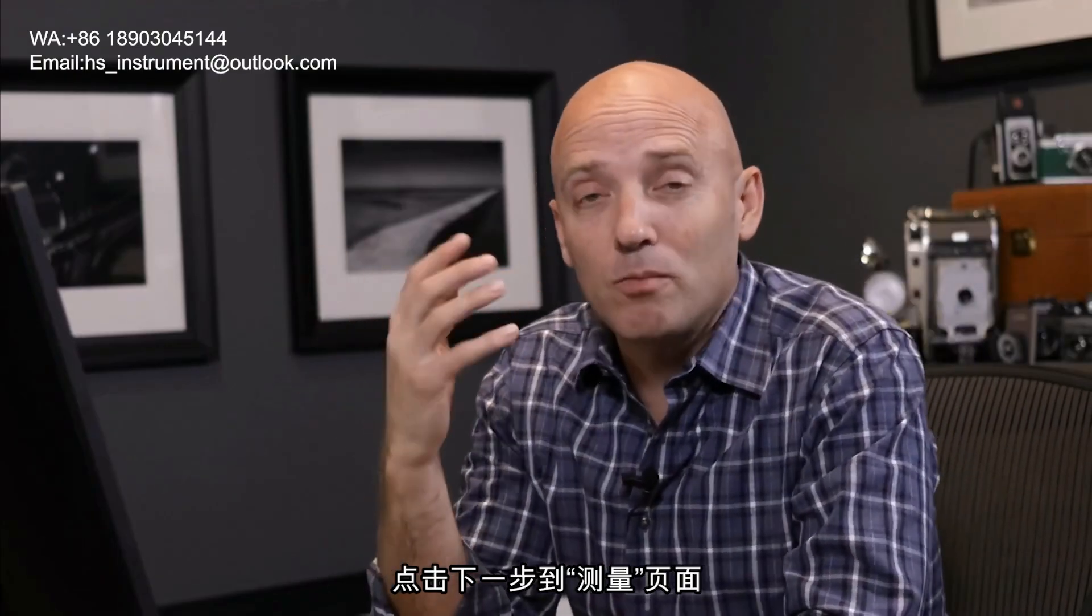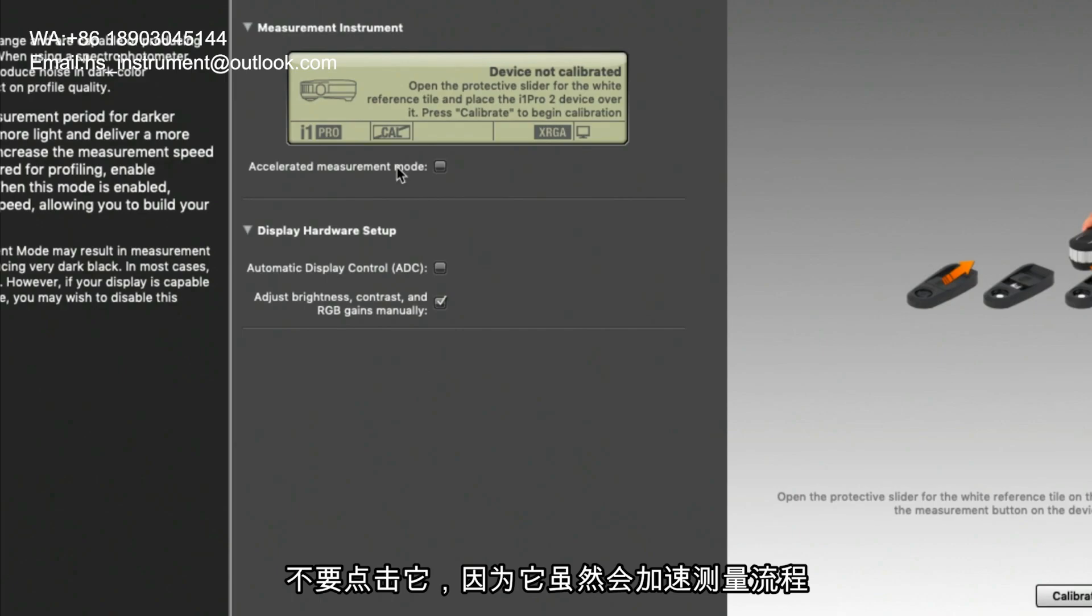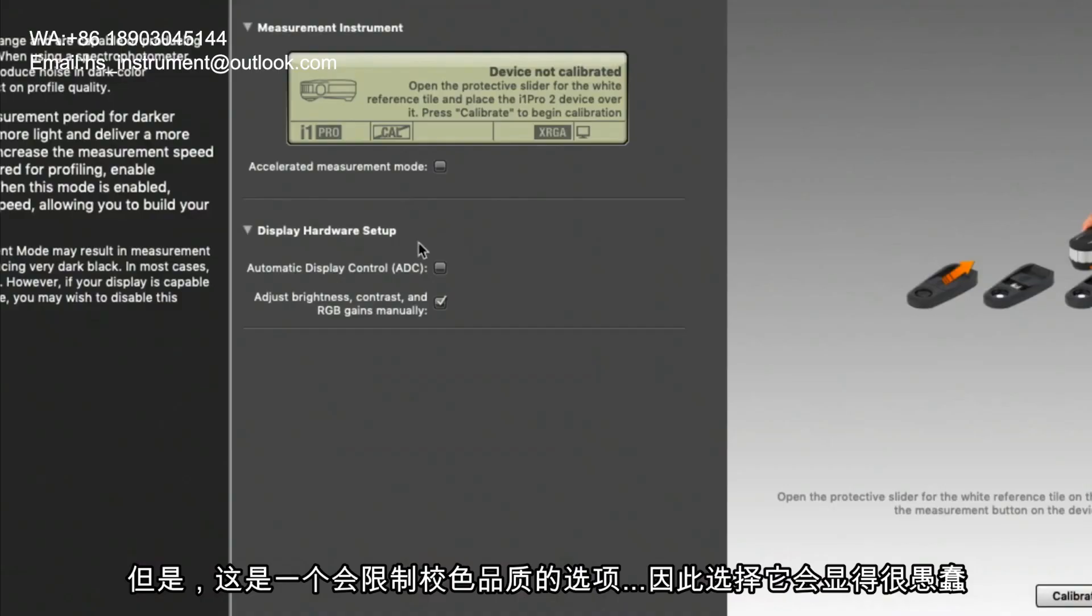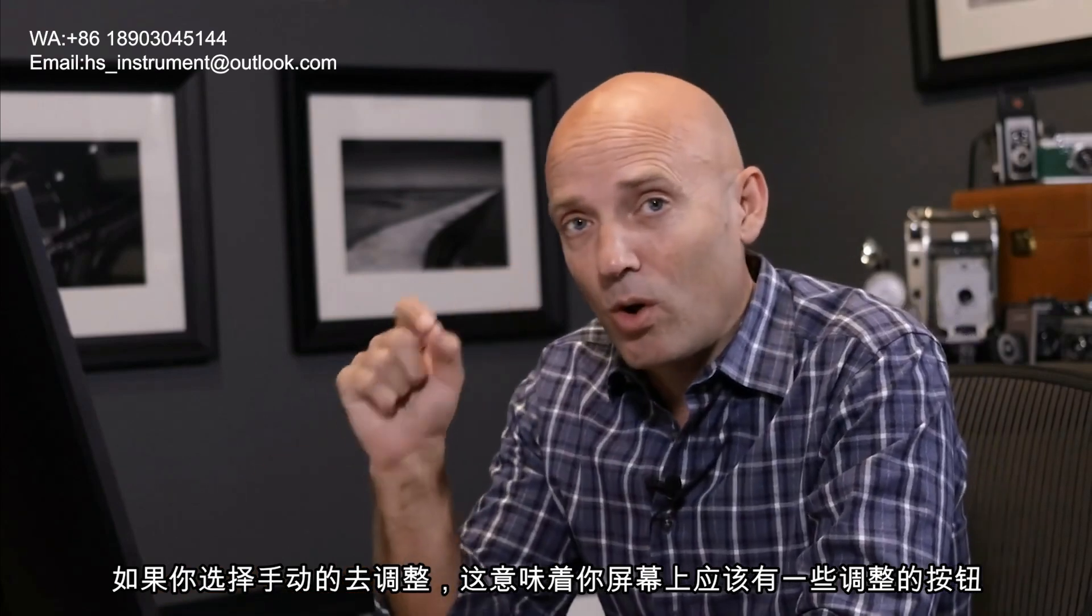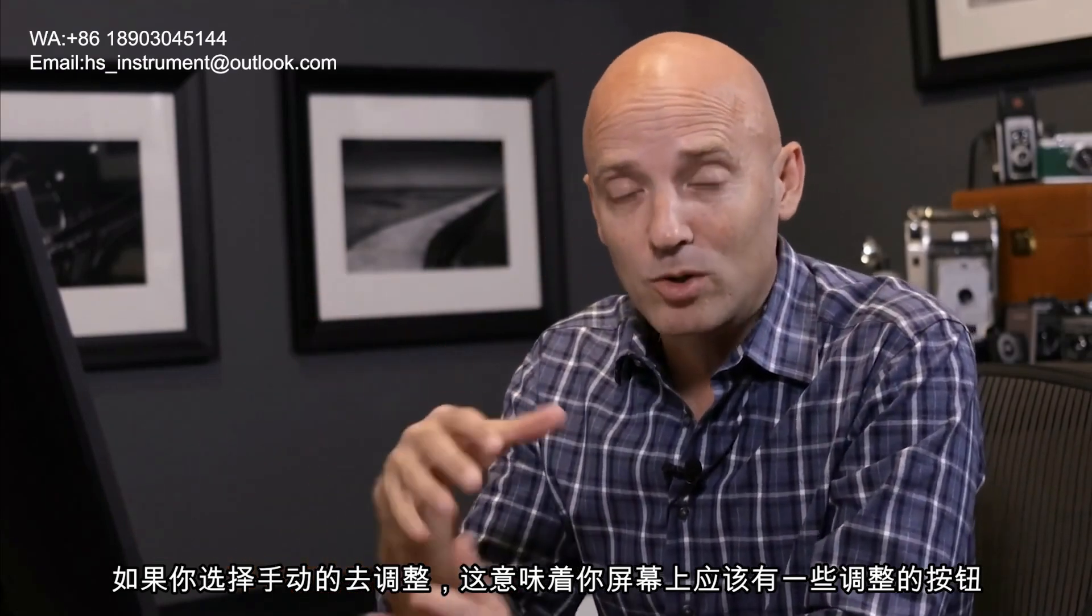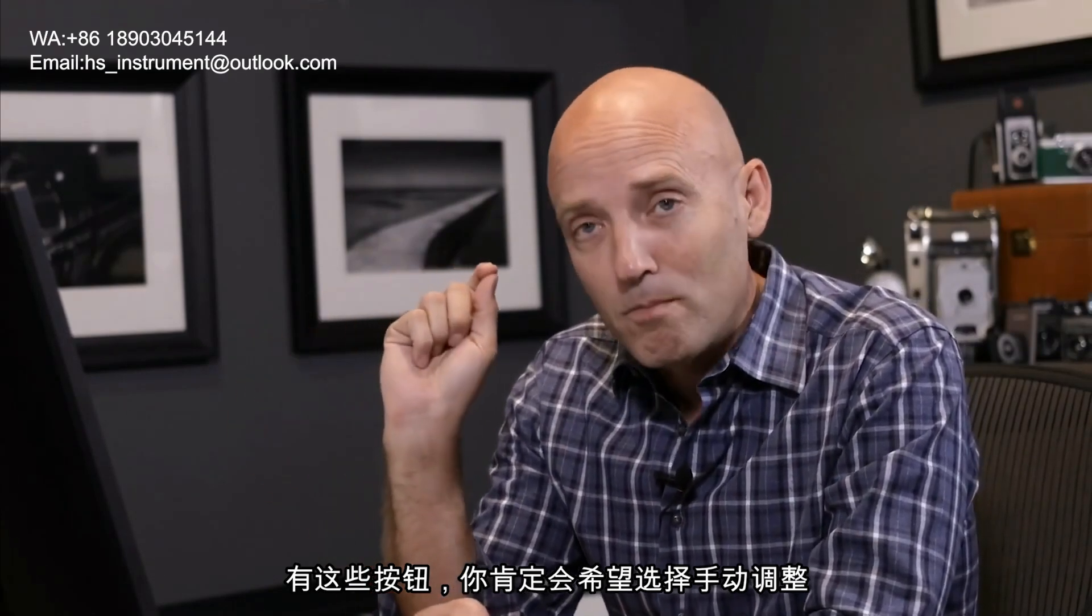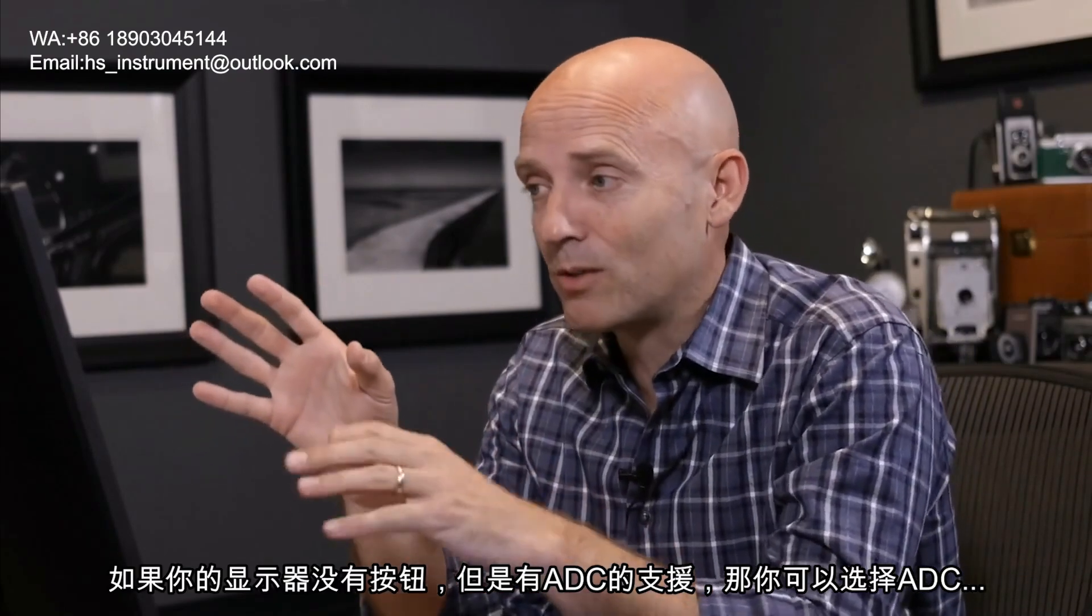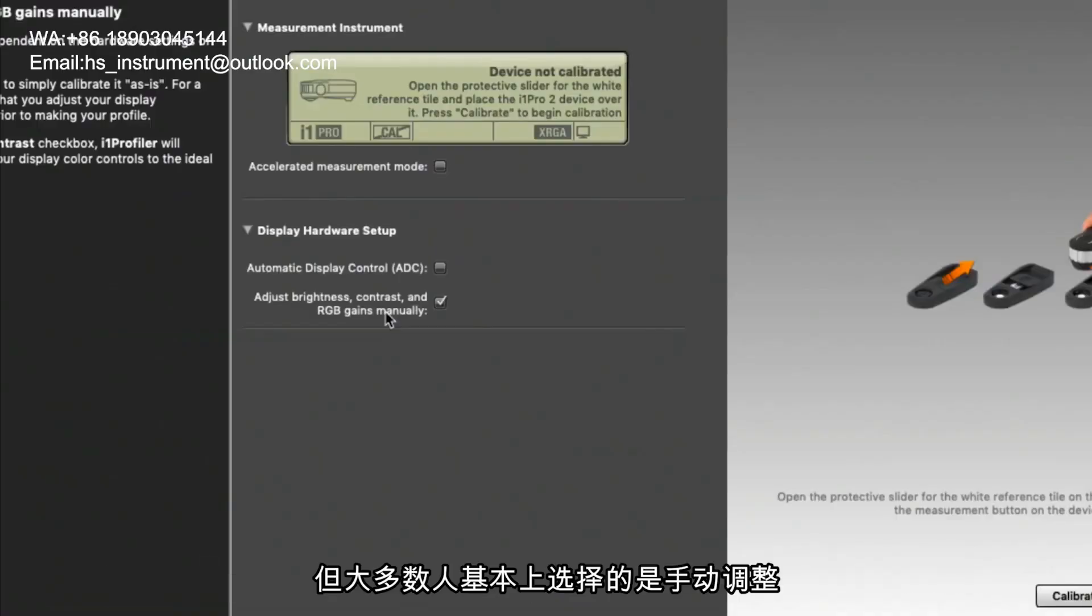When we get to the second page or the measurement page there are several options that you can choose and the first one is the accelerated measurement mode. Don't click that because that's just going to speed up the measurement but it's going to limit the quality so it's a dumb thing to check. The second option is whether we want to have automatic display control or whether we want to adjust the brightness and contrast and RGB gains manually. If you have control over your monitor manually meaning that you have switches and buttons at the bottom where you can change the brightness and contrast then you definitely want to go for a manual adjustment so that you can really tweak and fine tune your monitor before the calibration occurs. If your monitor has no controls whatsoever and has ADC associated with it then you can go with that. But most of the time you're just going to choose the manual mode.